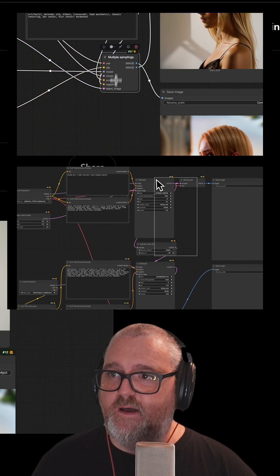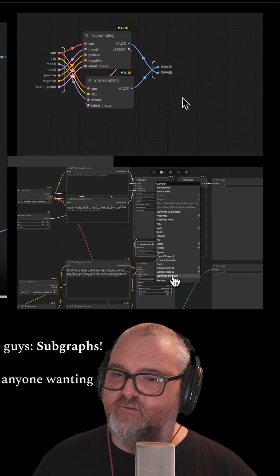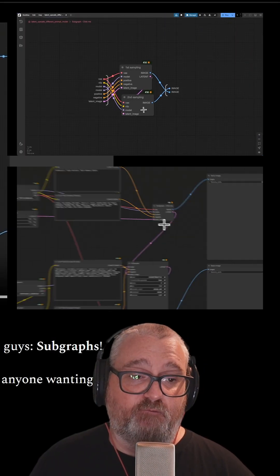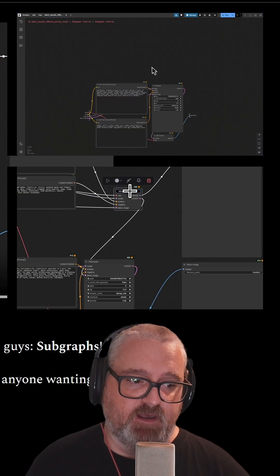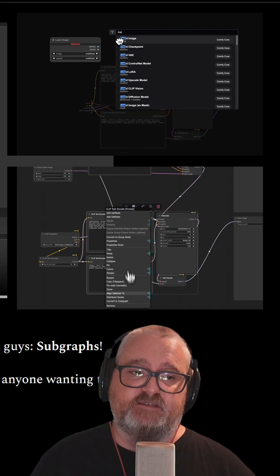Subgraphs are coming to ComfyUI. We're getting the subgraphs we've been asking for for ages. I'm super stoked about this.